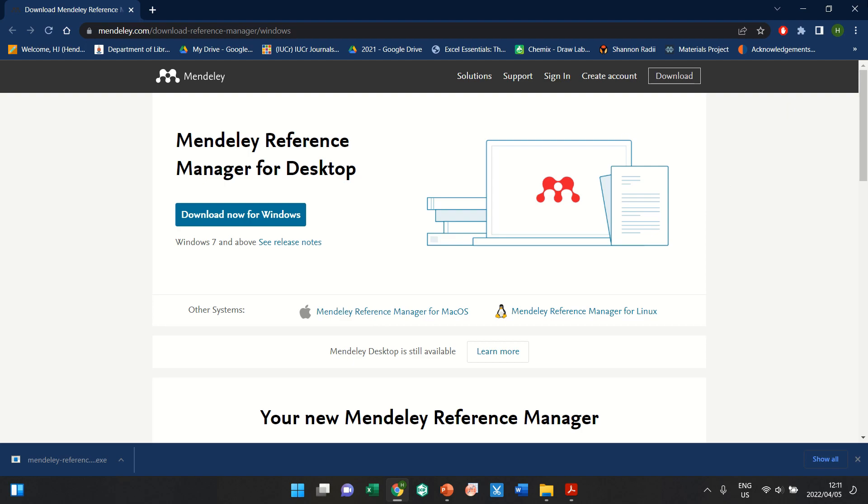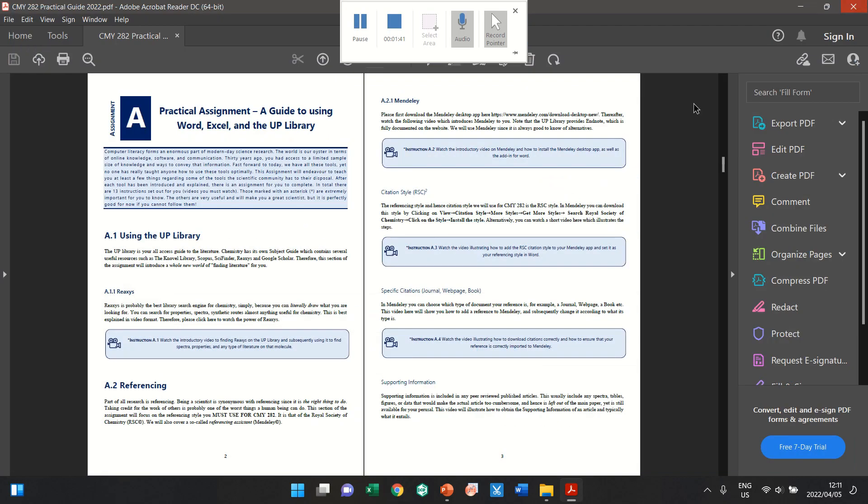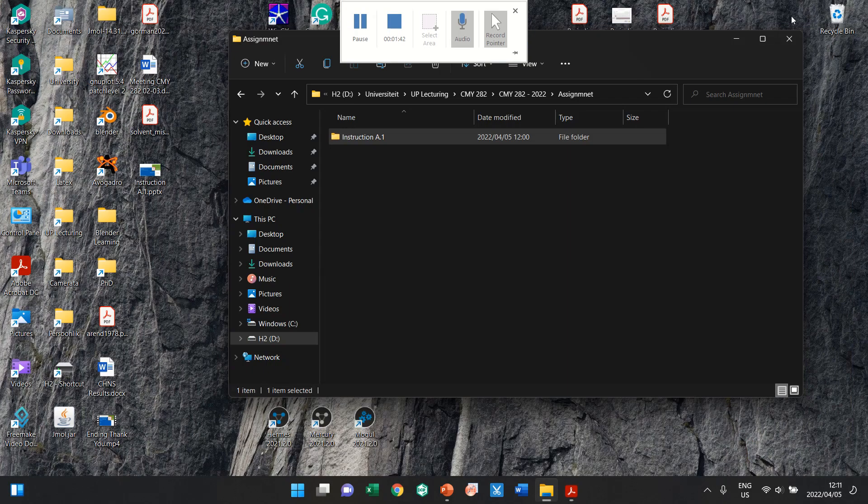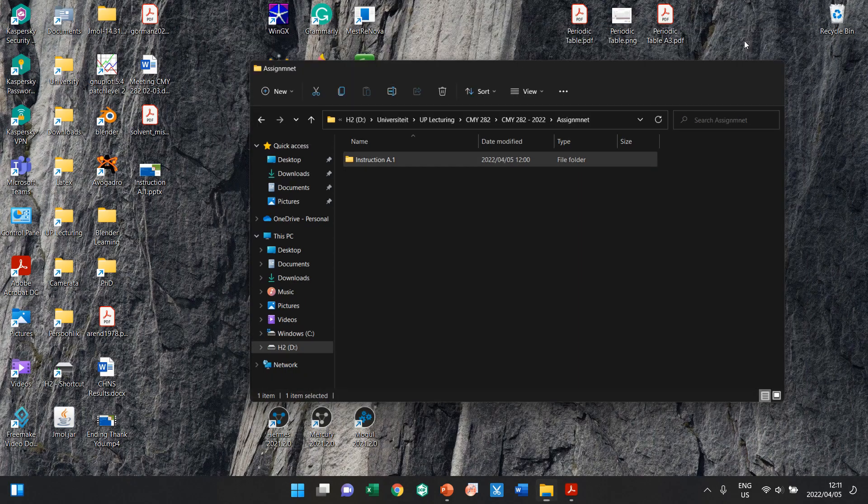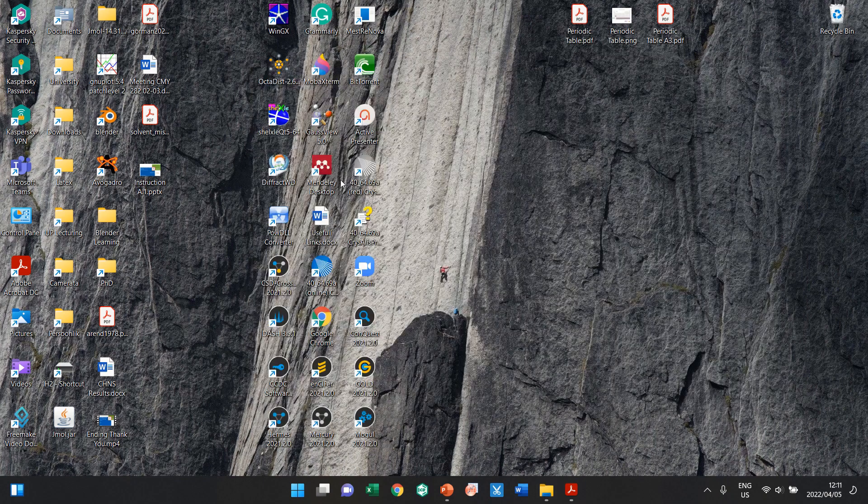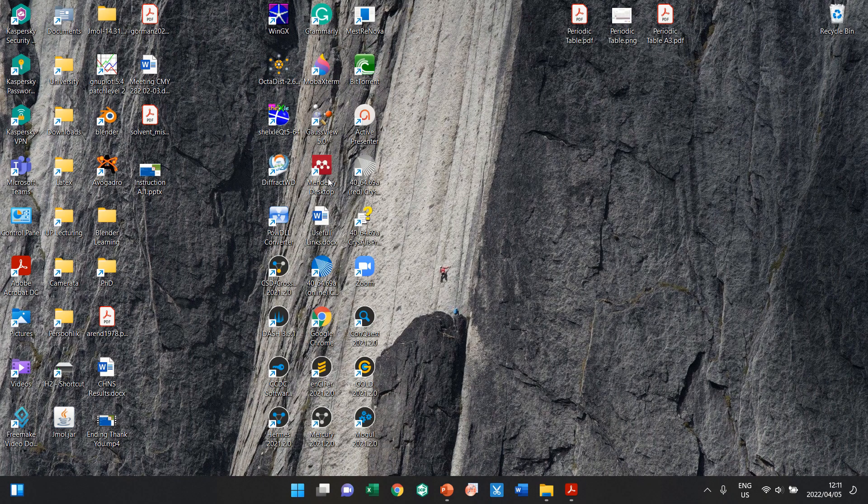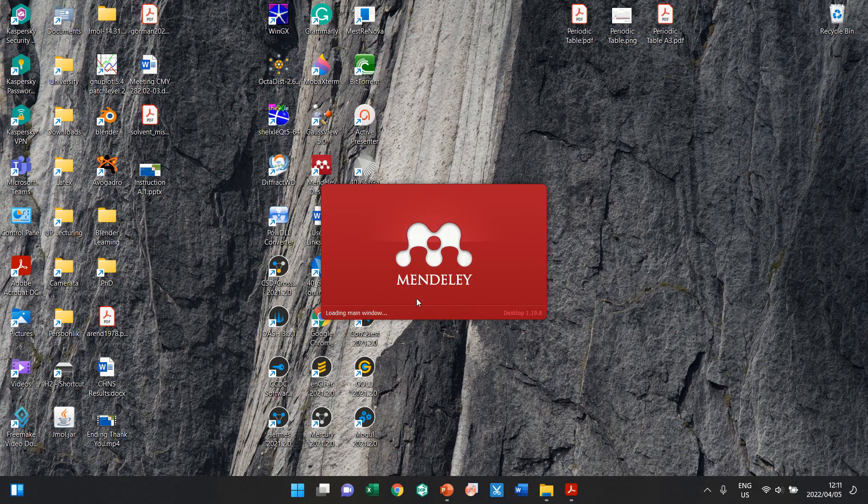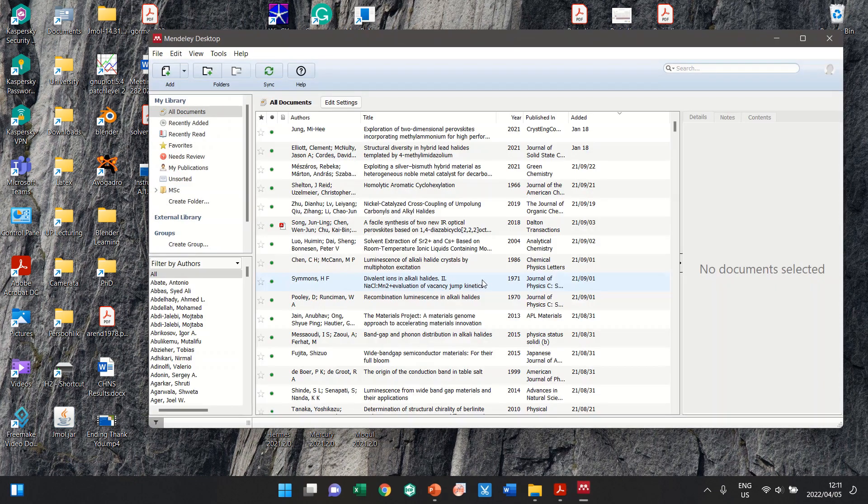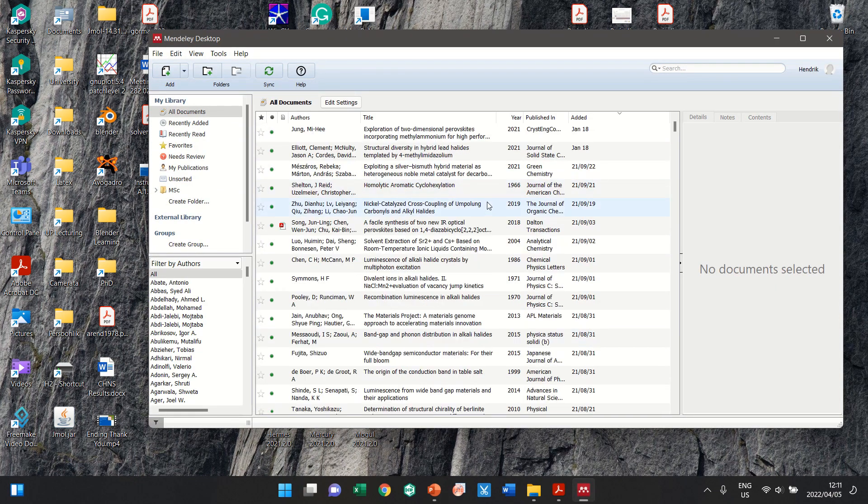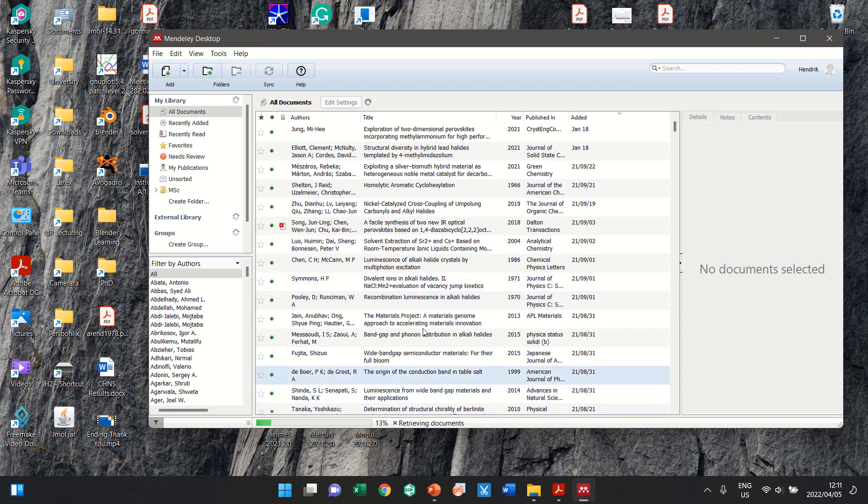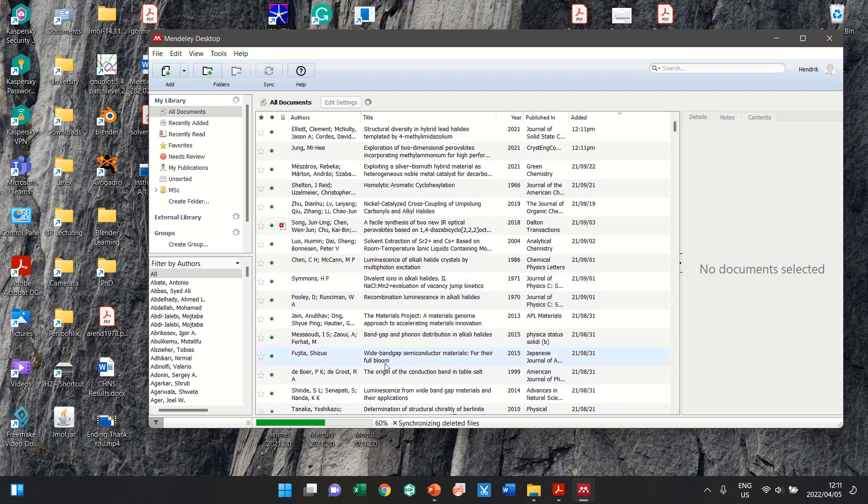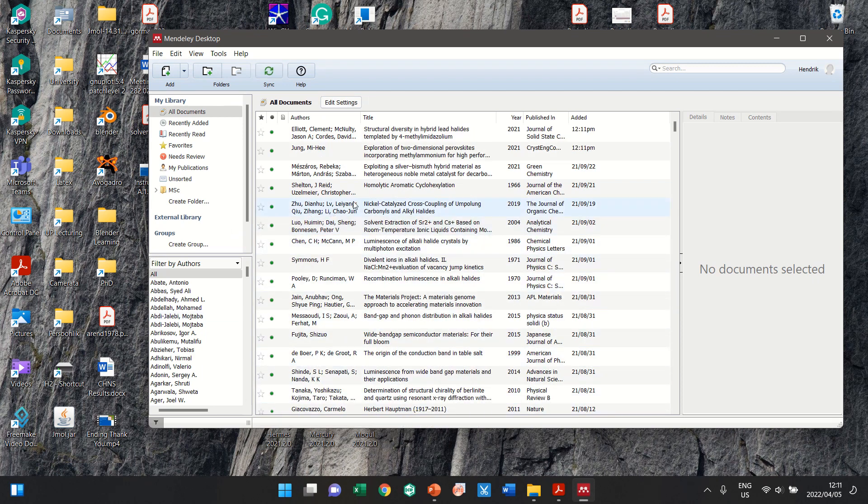Right. So once you've installed it, you should have something on your desktop. It looks like a bunch of atoms in an M fashion, or connected in an M fashion, and it says Mendeley. In there, you can then add references, which I will show later on.